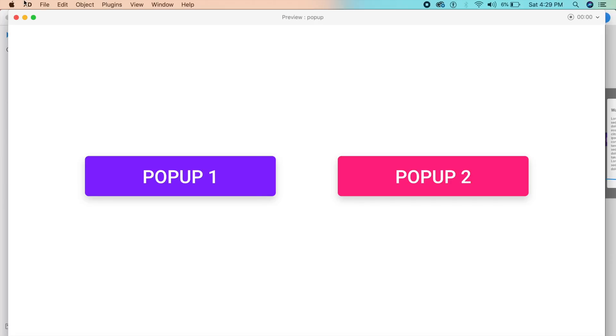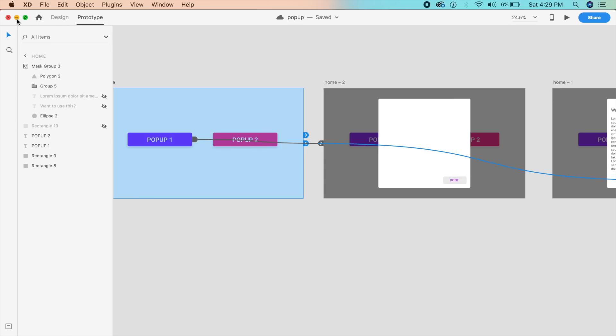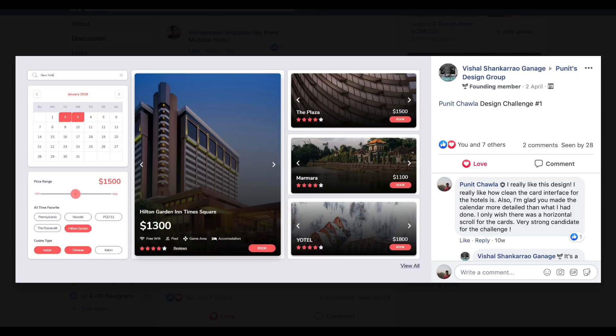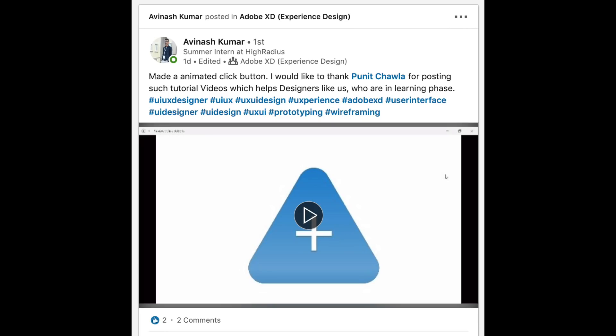I'd also like to give a huge shout out to Vishal for attempting this awesome design in Adobe XD from one of my old designs, and a huge shout out to Avinash Kumar for recreating my animations and practicing every single day. This is how you get to the top — by practicing every single day.